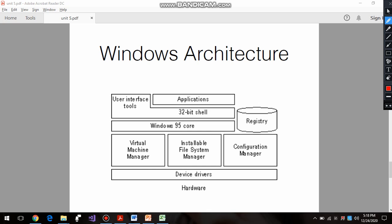Windows 95 was the first major GUI - graphical user interface - operating system developed by Windows, and it was one of the most loved by users. In this architecture we have user interface tools, which help manage the desktop appearance and personalization. The folder appearance, standard features, icons, and mouse arrow - all these are user interface tools.